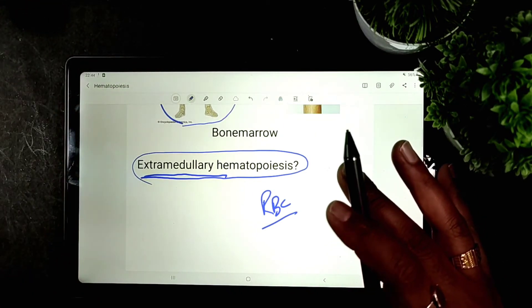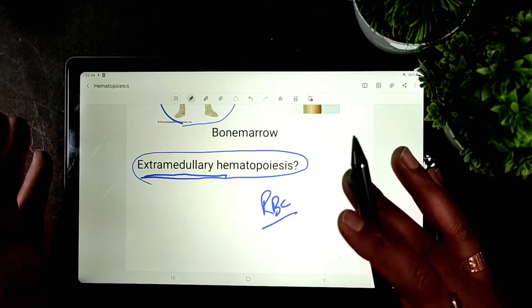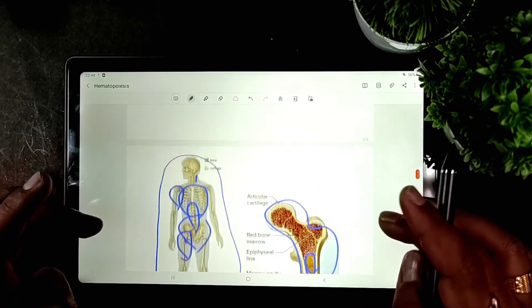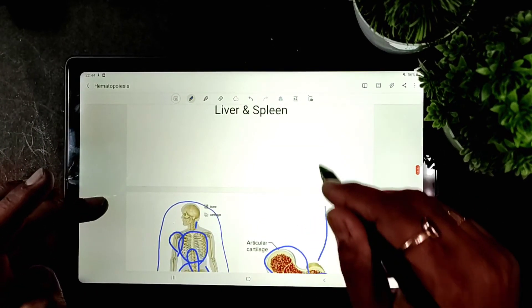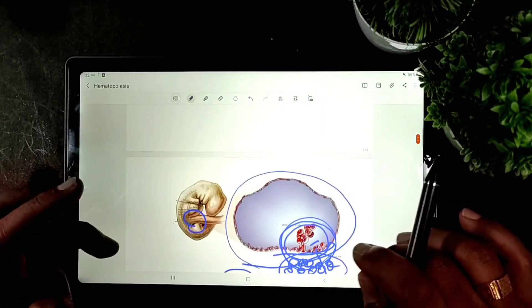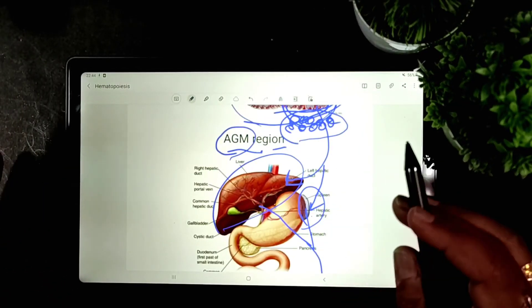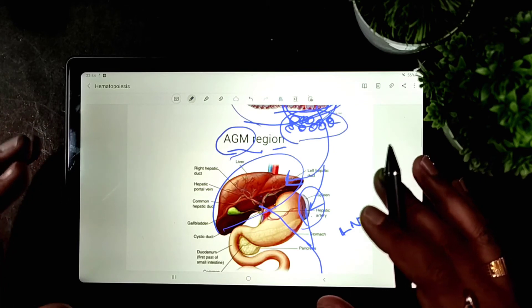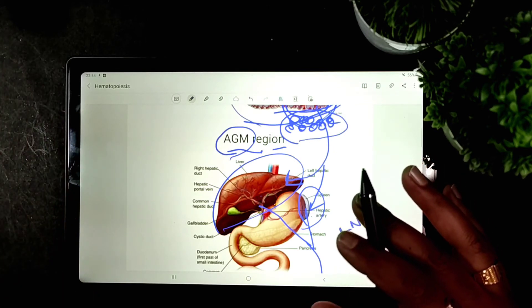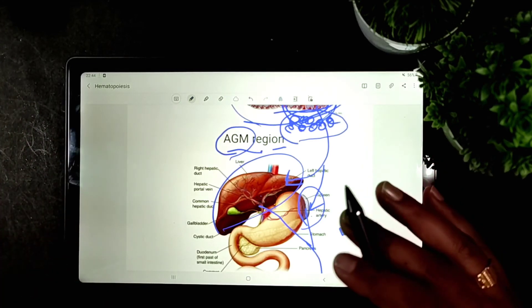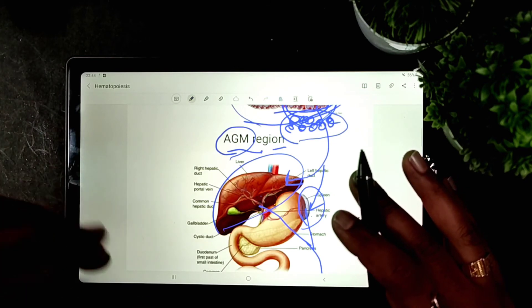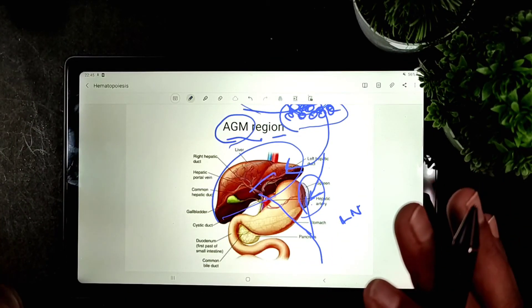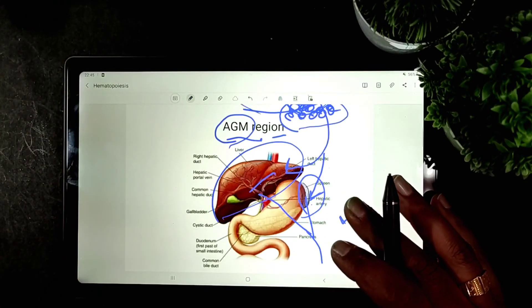What is common in all cases of hemolytic anemia is an increased requirement for red cell production. Due to this increased demand, hematopoiesis expands from the bone marrow to other organs like the liver, spleen, and lymph nodes. When there is rapid destruction of red cells, these organs begin producing hematopoietic cells.